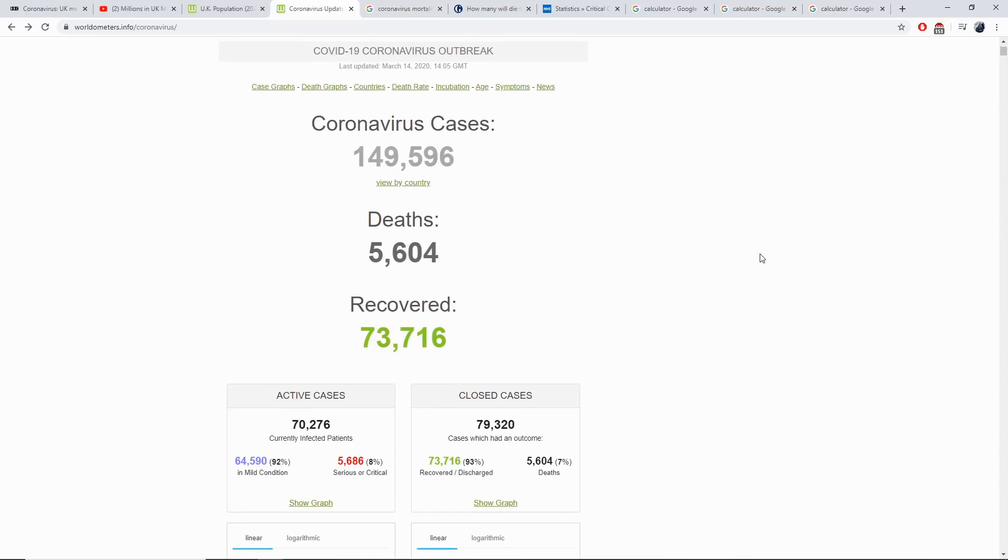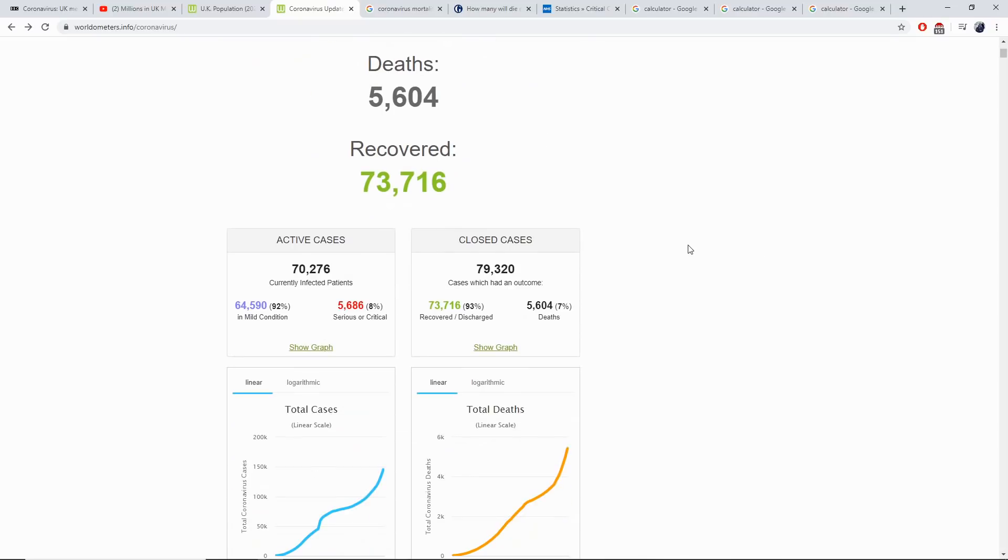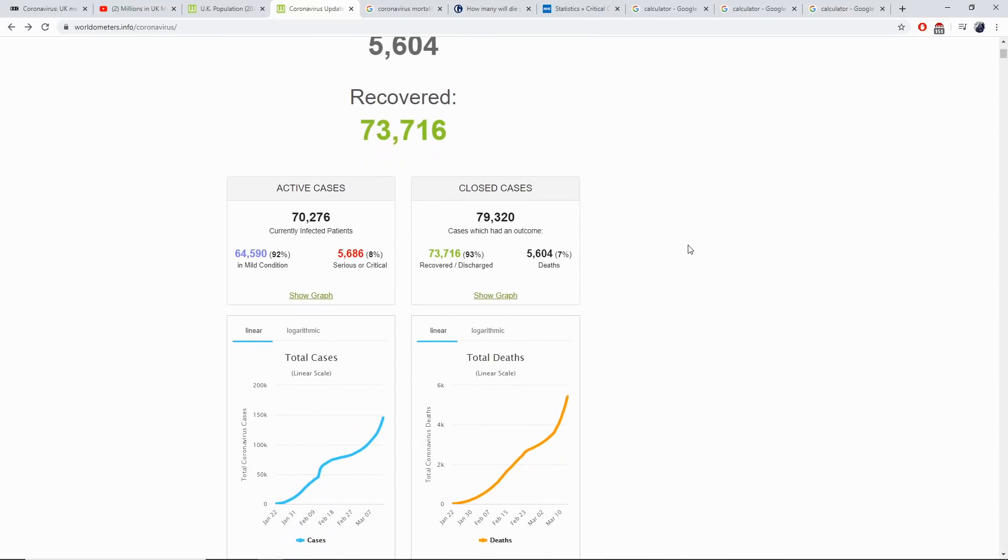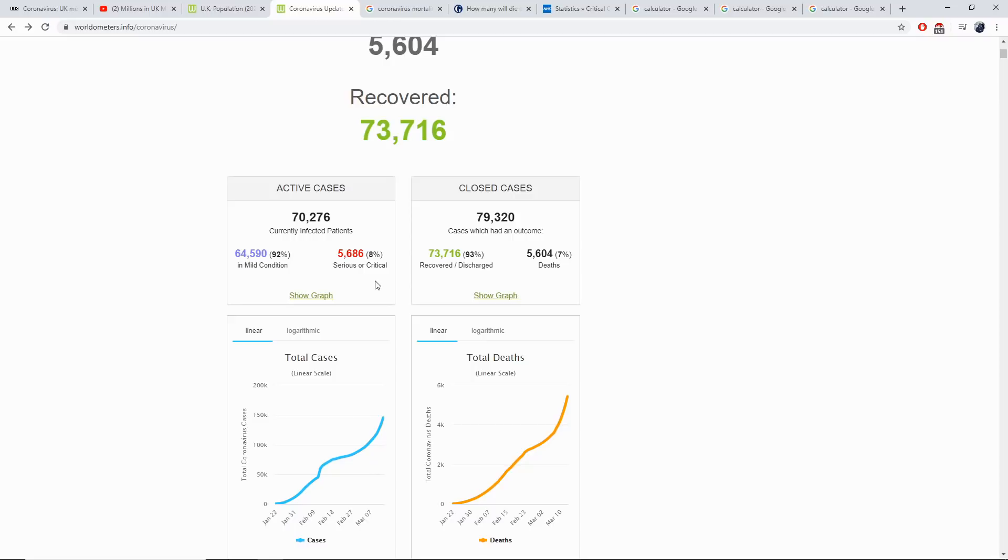So what we have here is the current statistics. Now let's have a look at the amount of active cases. Currently we have 64,590 who have a mild condition and 5,686 which are serious or critical. Serious or critical means you need intensive care, a bed, oxygen, and a nurse or doctor tending to your care.